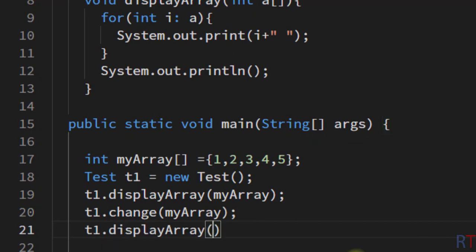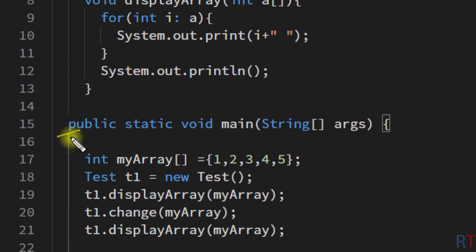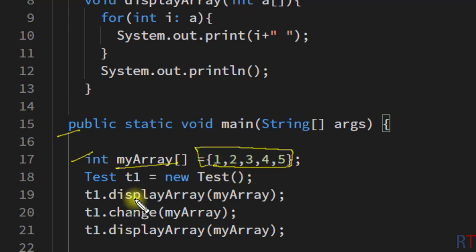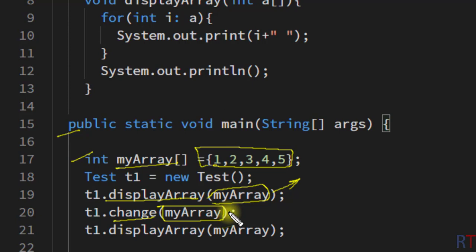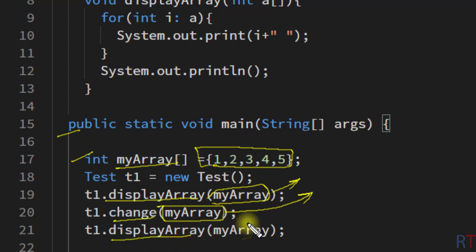Inside the main method, we created an integer array myArray with elements one, two, three, four, and five. We called the displayArray method to display the elements, then called the change method to increase all elements by one, and then called displayArray again to see if the change is reflected back to the actual parameter.